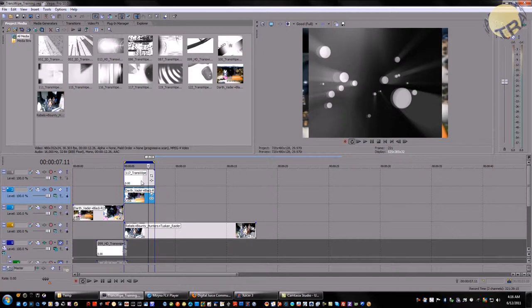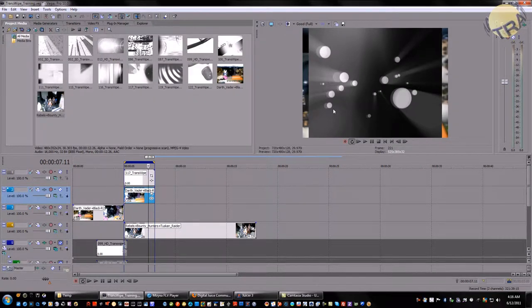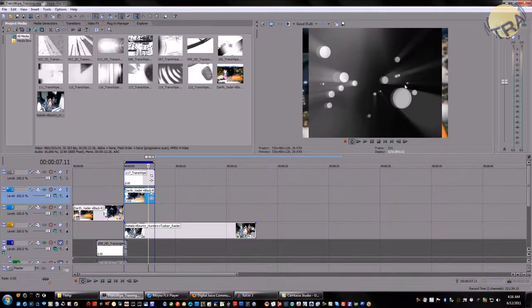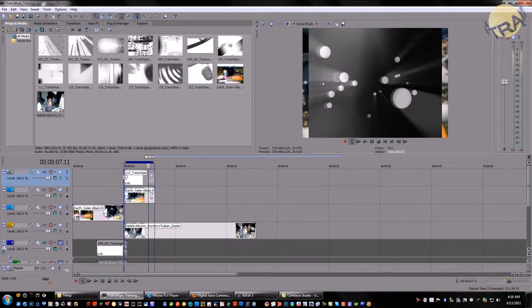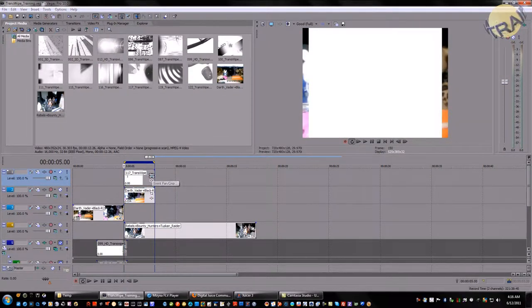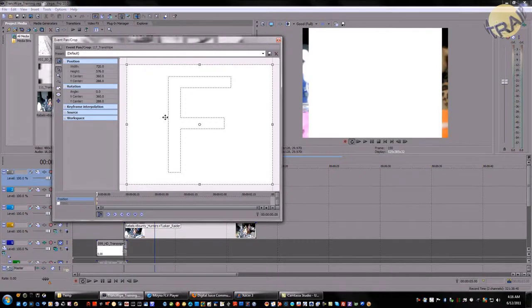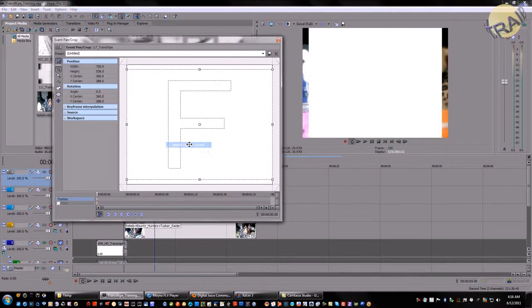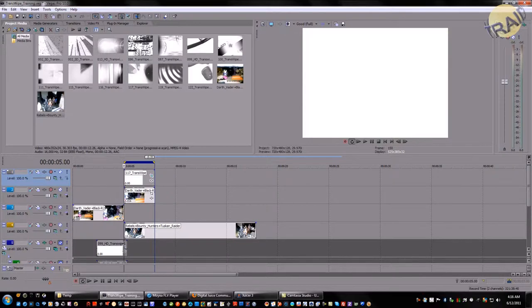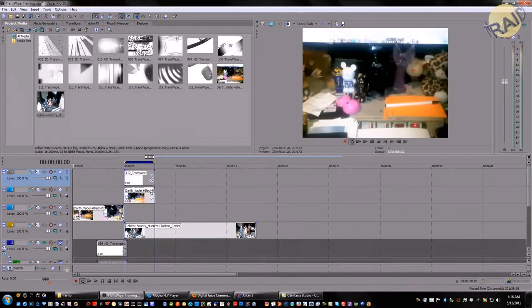You're going to shrink this so it matches the exact length of the transwipe. Now, depending on your project, the transwipe won't be the exact size. So in this case, I'm going to hit event pan and crop, right-click, match aspect ratio.